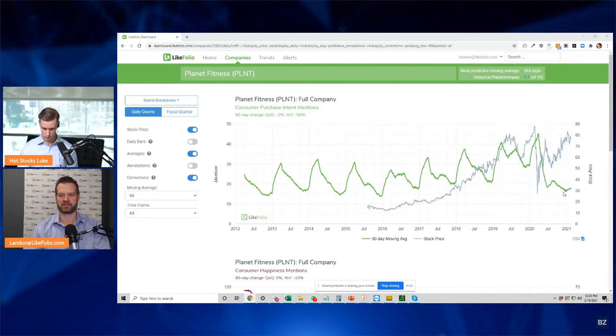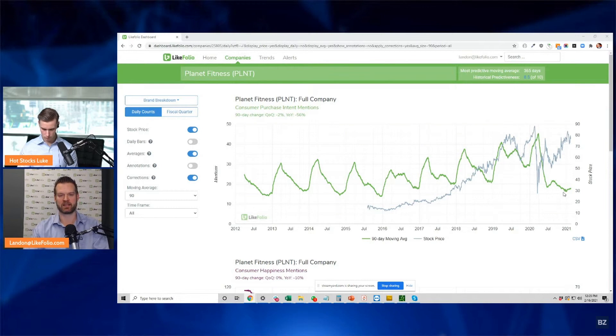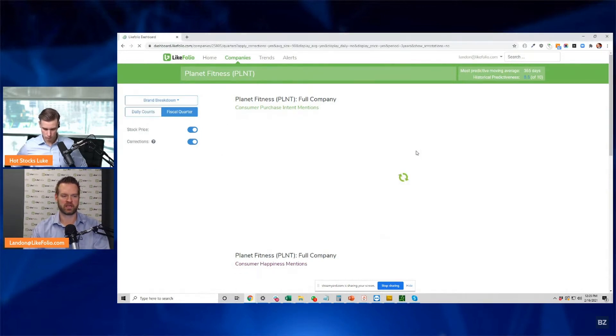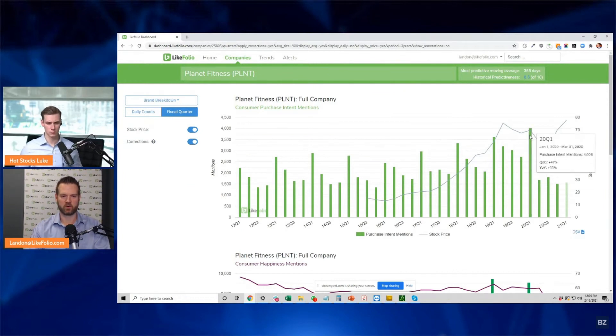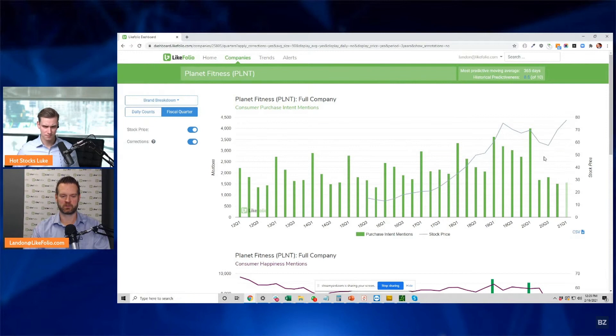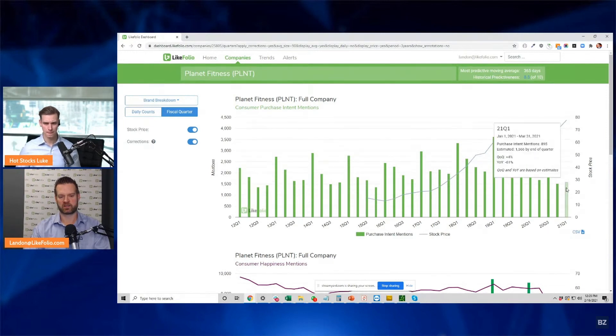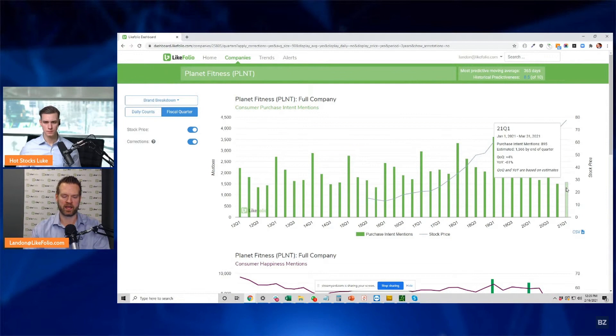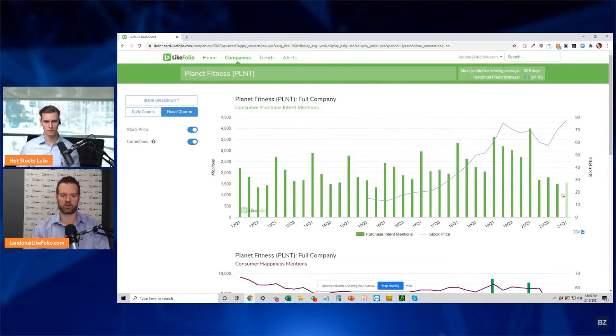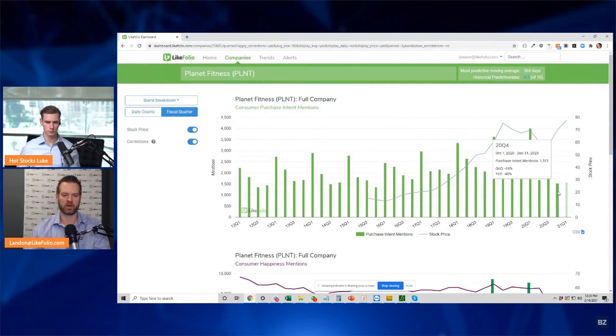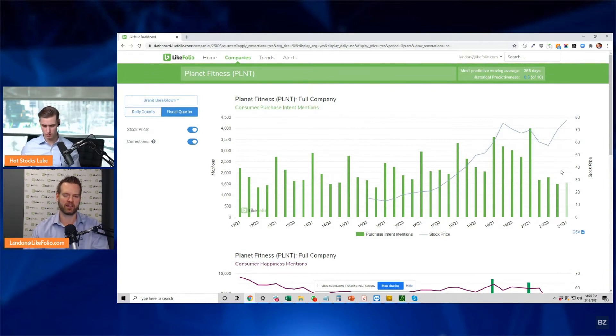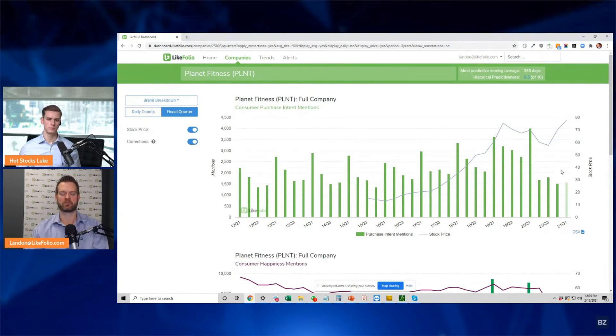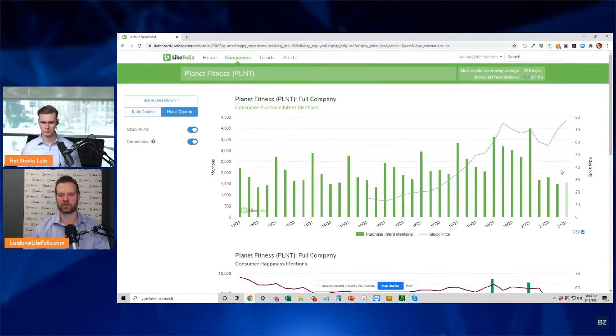Look at what this green line normally does around New Year's - it spikes every time. But look what it's doing right now: basically nothing. It is non-existent. If we go over to the fiscal quarter view, you can see which ones are the Q1s, when people are signing up. This is happening right now.